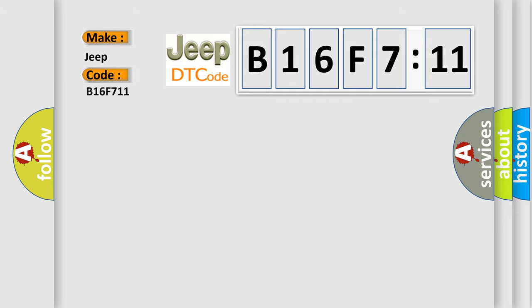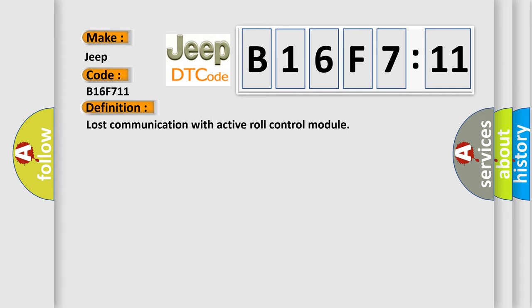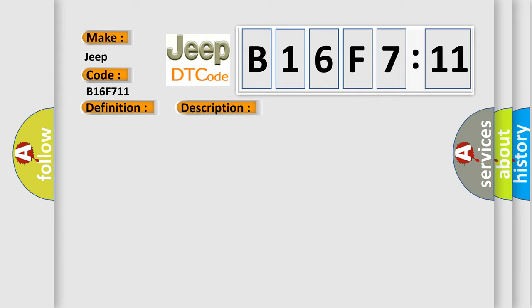For Jeep car manufacturers, the basic definition is Lost communication with active roll control module. And now this is a short description of this DTC code.